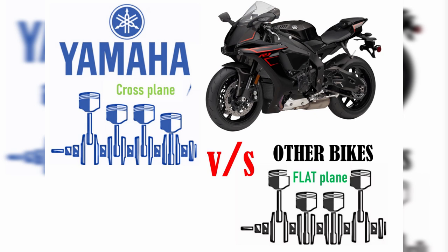Hello everyone, welcome to my channel. Today we'll be looking at why Yamaha's inline-four sound is different from other inline-fours.